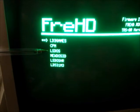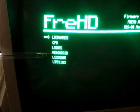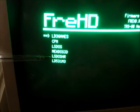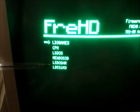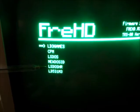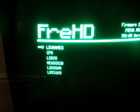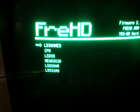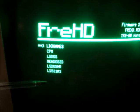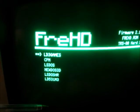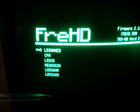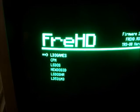LSDOS for the Model 4, NewDOS/80 for the Model 3, a version of LSDOS which has all the high-resolution software on it, and a plain Model 3 mode LDOS operating system. If you want to make a copy of these so that you can add different files to them and experiment, this video will show you how to do it.